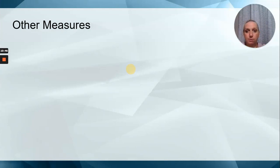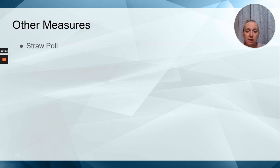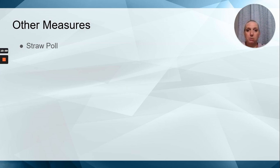So other measures that we have. You need to understand what a straw poll is. A straw poll is just who's in the lead, who won. It's very unscientific.